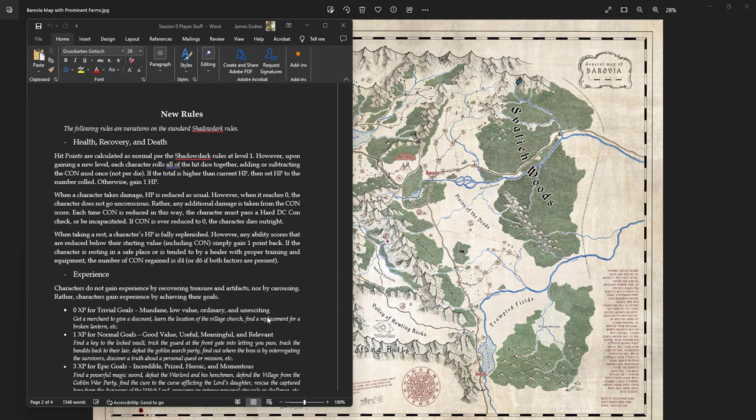That was what we did in Session Zero, and then I gave them this document which gave them the new rules. The new rules here I really want to cover pretty quickly because I think they're really cool as a combination with Shadow Dark as a way of getting at the setting of Curse of Strahd.